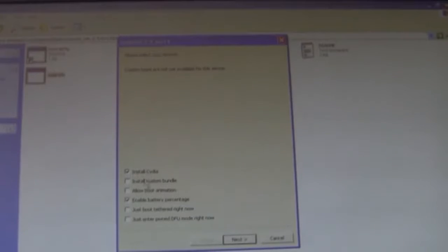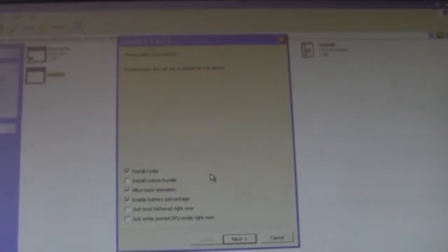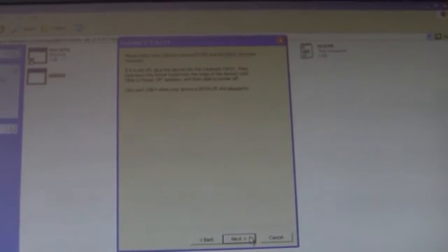So I'll install Cydia, I'll enable battery percentage and I'll get animate boot logo so I could change the boot logo when it starts up. Next.